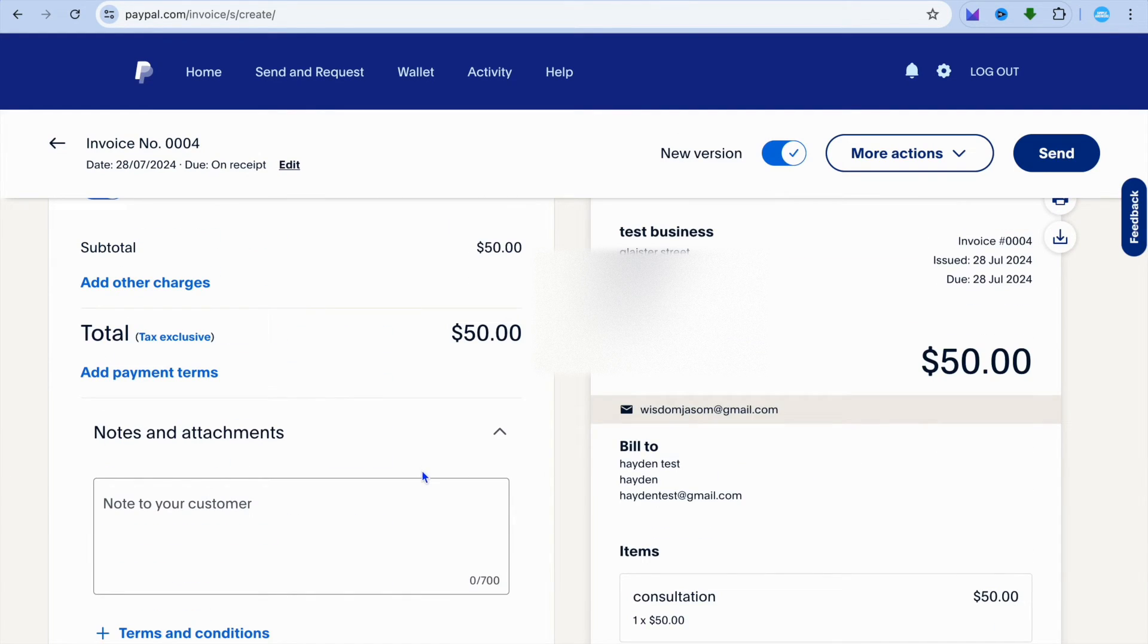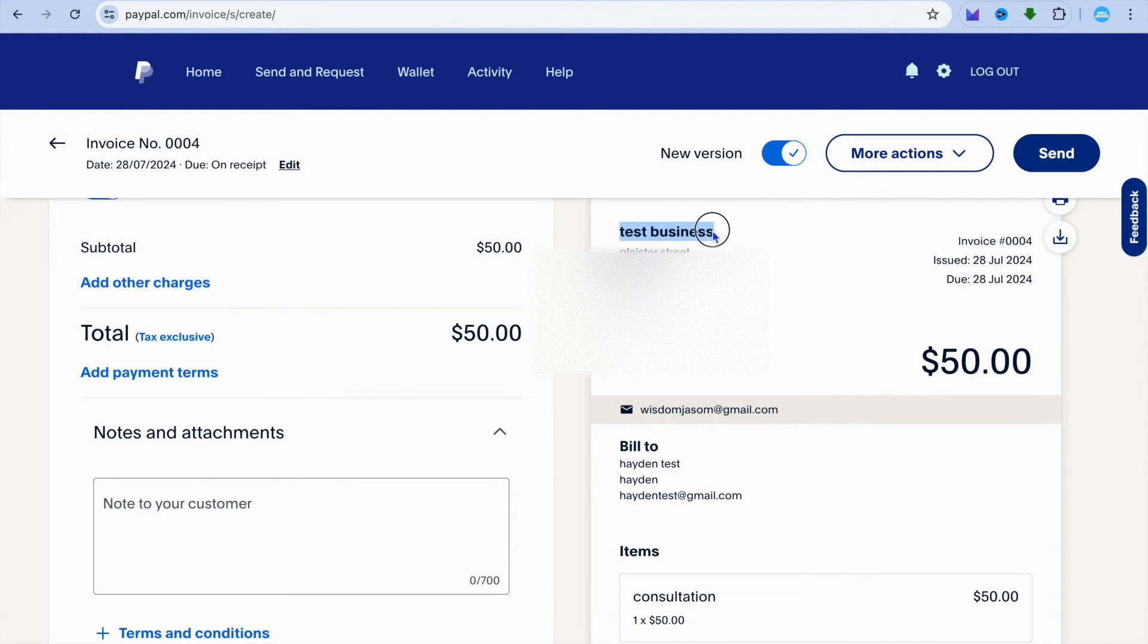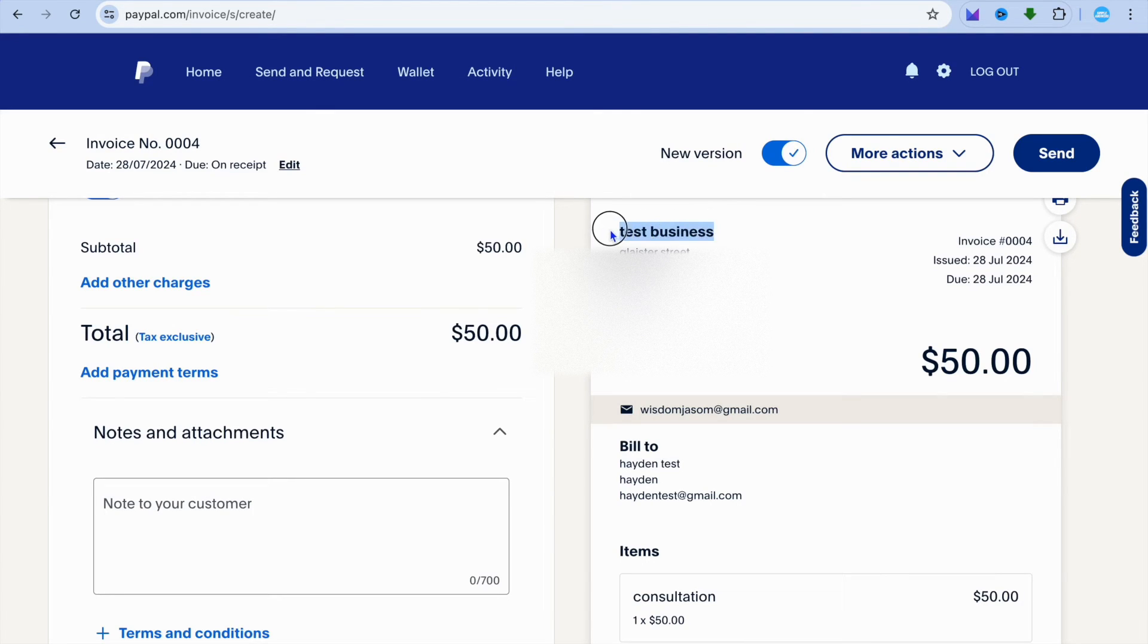Once everything is finished and to your liking, you can look over to the top right hand corner and you can see that it is the business name that is displayed right here. So that is how you will be able to change the name that appears on your invoice.